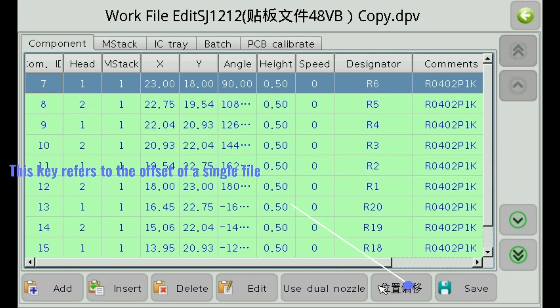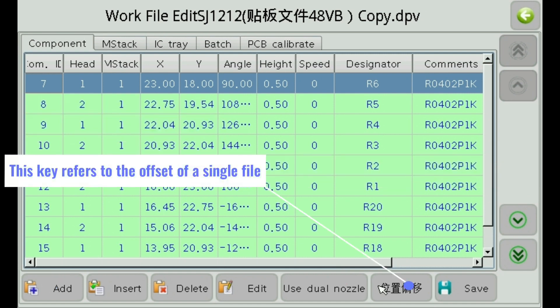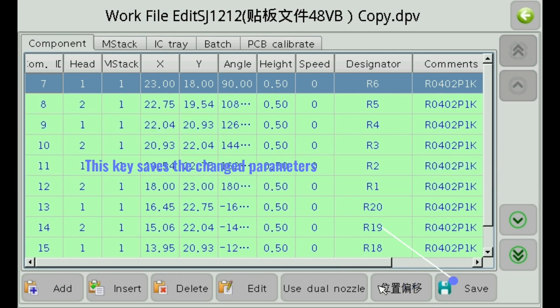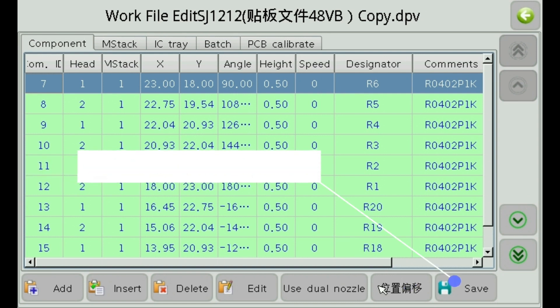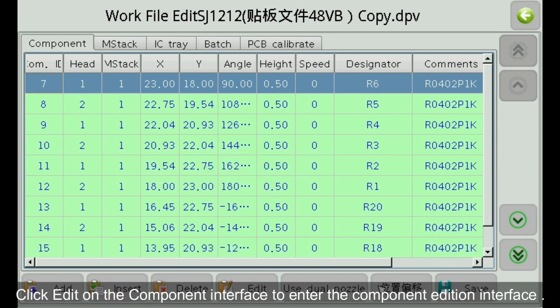This key refers to the offset of a single file. This key saves the changed parameters. Click Edit on the component interface to enter the component addition interface.